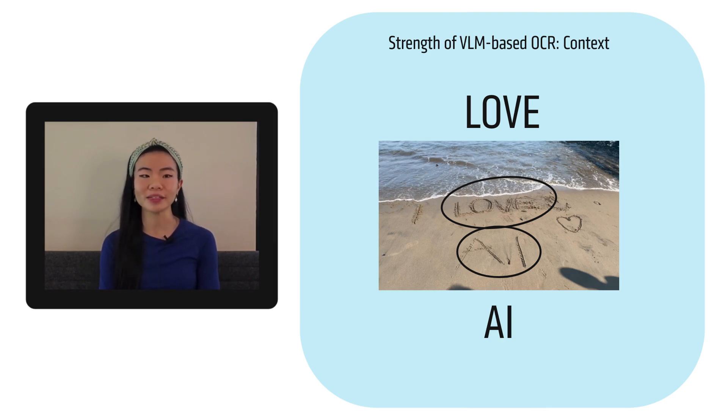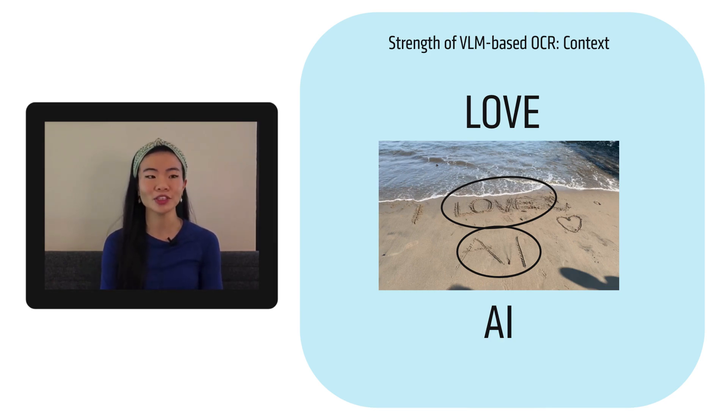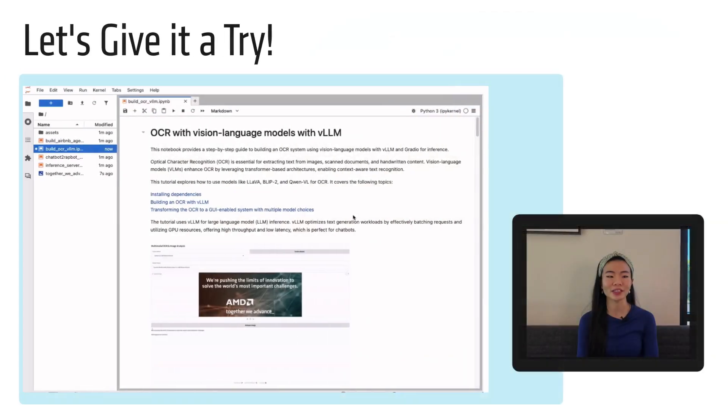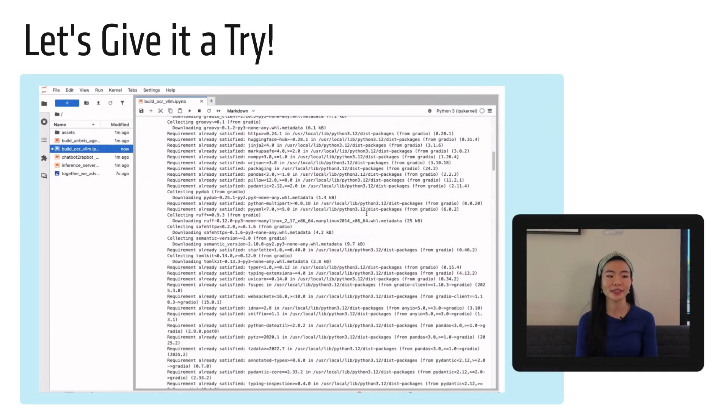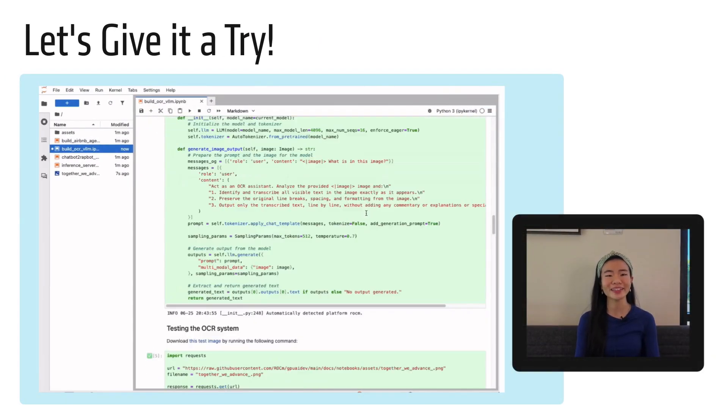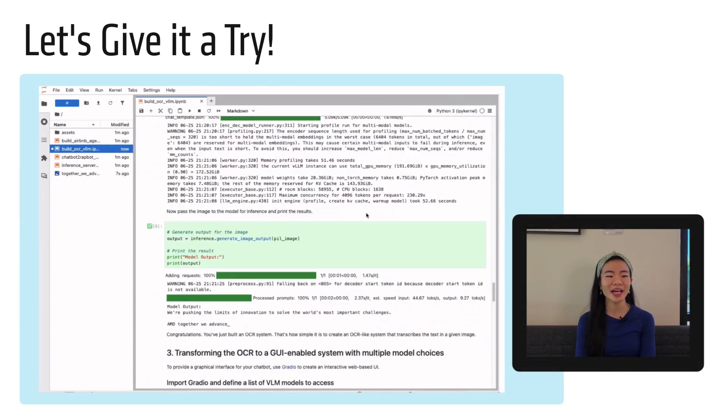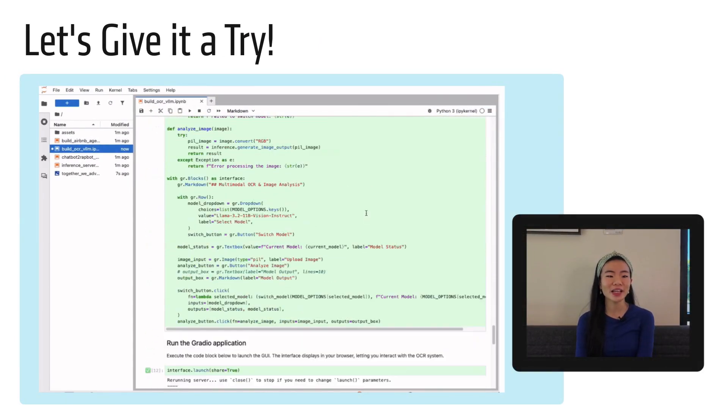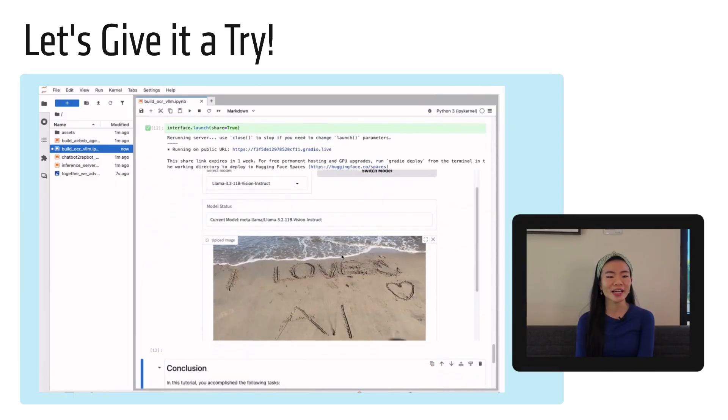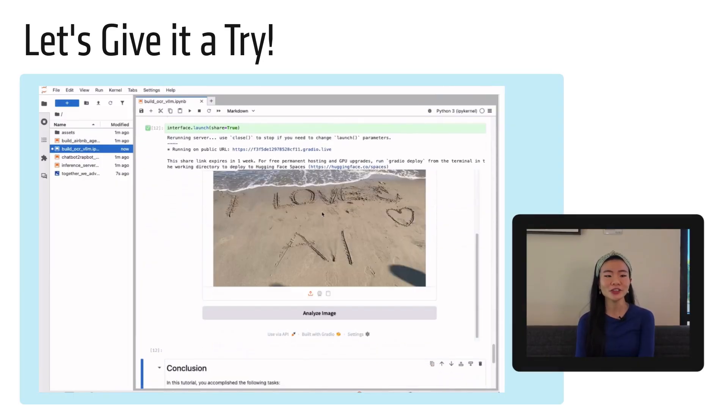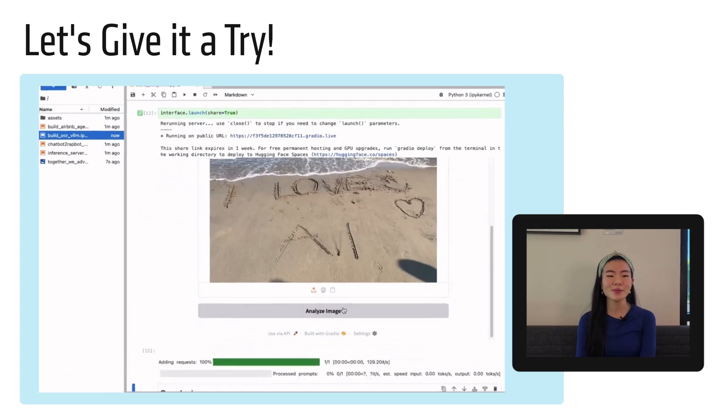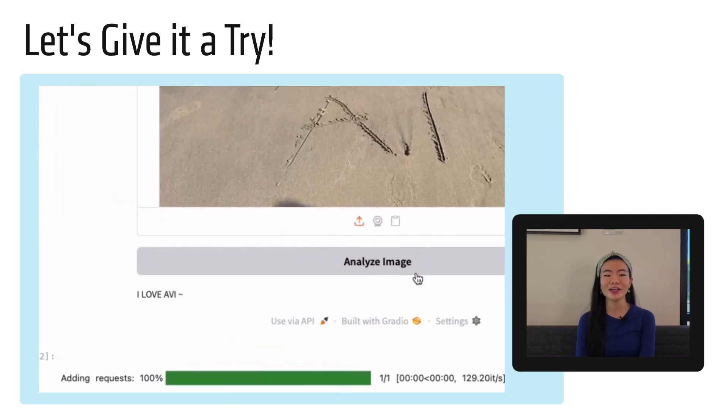Well, let's give it a spin in the AMD developer cloud. So you can just run this notebook super easily. It's already out there. And you can run this VLM, it's llama three two. And it was able to extract, I love Avi.